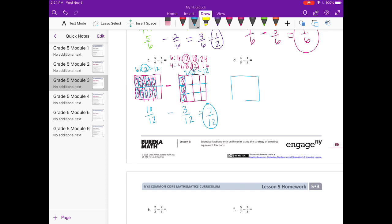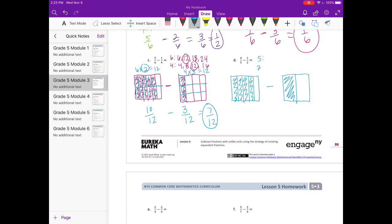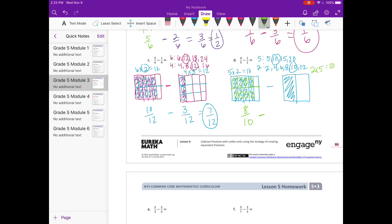Part D: 4 5ths minus 1 half. Let's find our common denominator — it's going to be 10. In order to make 5 into 10, we need to multiply by 2 or split it in half, and we'll have 8 tenths. Minus — in order to change 2 into 10, we're going to need to split it into fifths, and we have 5 tenths. So 8 tenths minus 5 tenths equals 3 tenths. 3 tenths cannot be simplified.